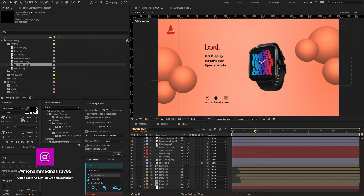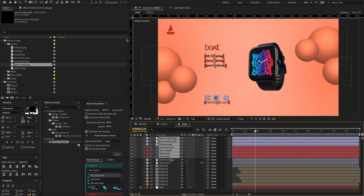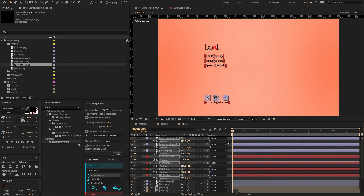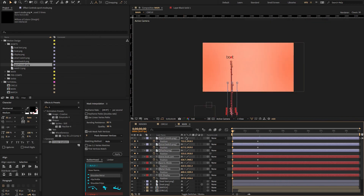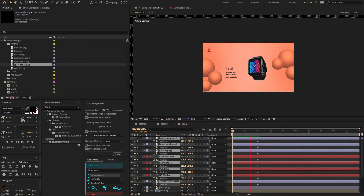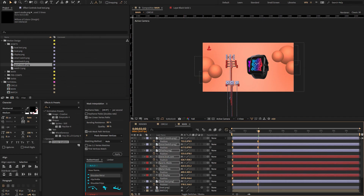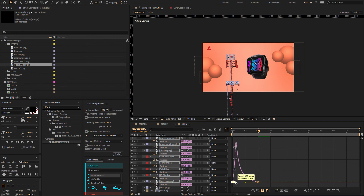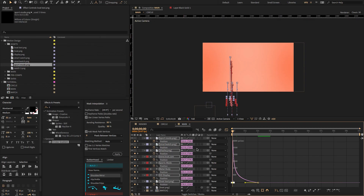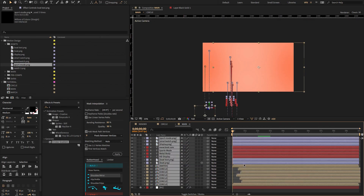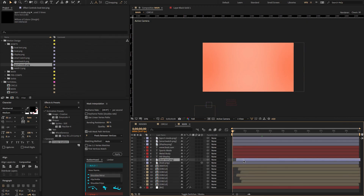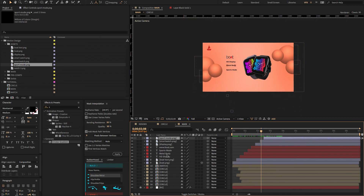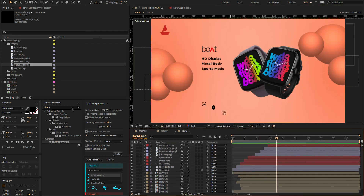After arranging the icons and text, select all text and icon layers. Press P to open position, create a keyframe, move the keyframe to two seconds, and change the Y position. Now select all keyframes, press F9 for easy ease, open the graph editor, and change the graph value.